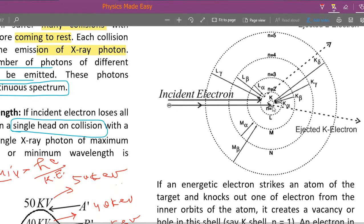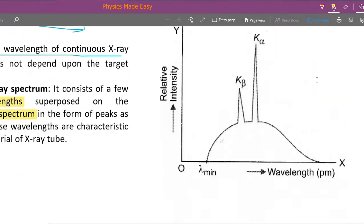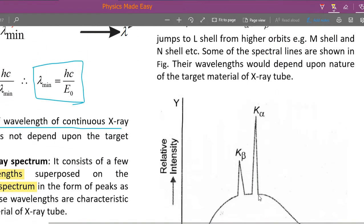Once a vacancy exists in the K shell, electrons from the second, third, fourth, or fifth levels can fall into it. These transitions give rise to the K alpha, K beta, K gamma, and K delta lines. The K alpha and K beta lines are the prominent ones shown in the characteristic spectra.